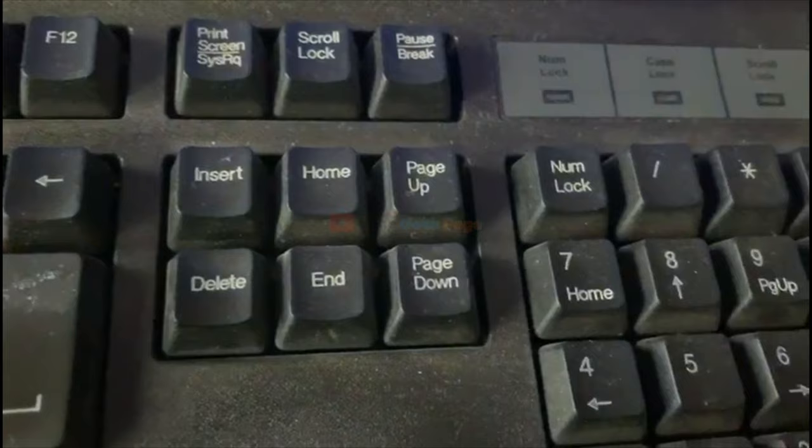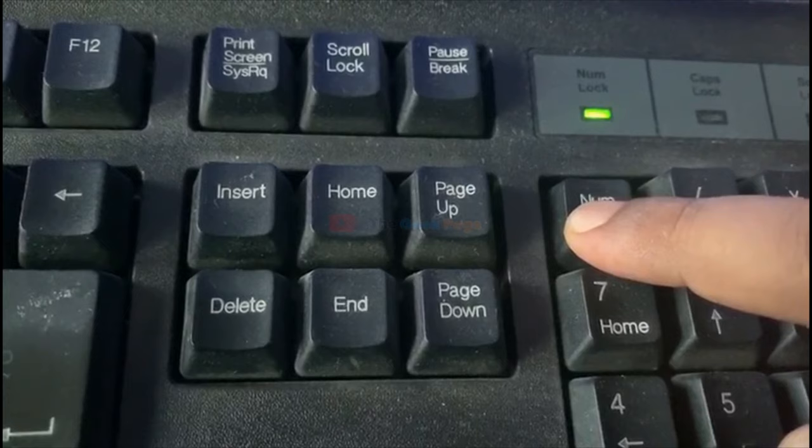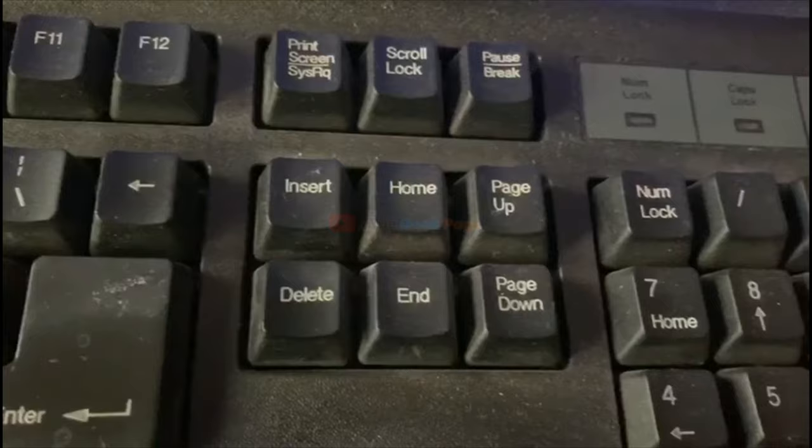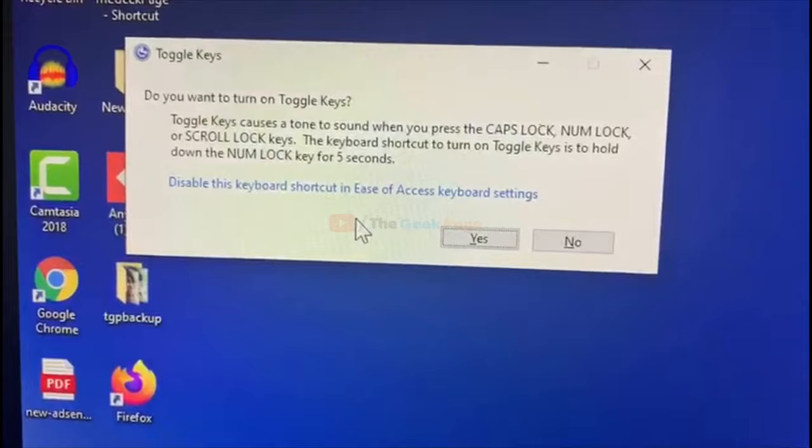Once the Num Lock key is turned off, press and keep holding it for five seconds. One, two, three... okay, now just close it.